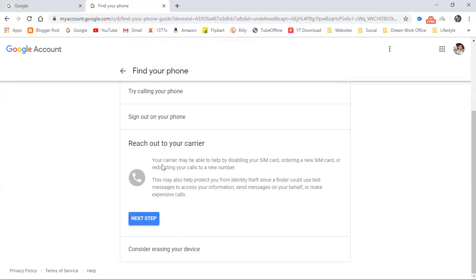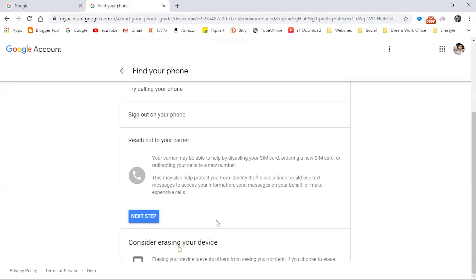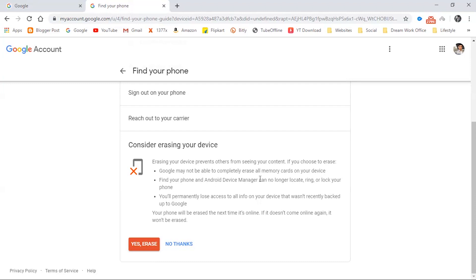After trying all these things, finally you can erase your device. Note that Google is unable to delete your data from your memory card. Also, after erasing your device, you are unable to locate, ring, or lock your phone. That is the end of this video. I hope you will be able to find your smartphone using these smart tricks. I'll try to make more videos like this in the future. Please keep watching — see you in the next video, bye bye.